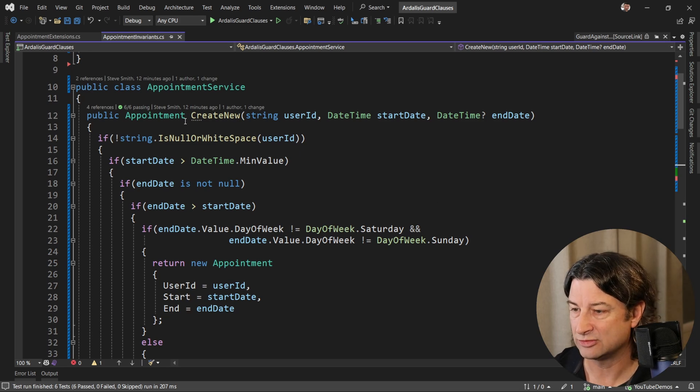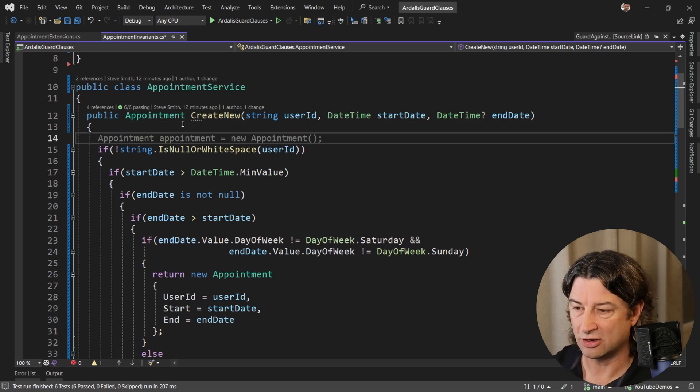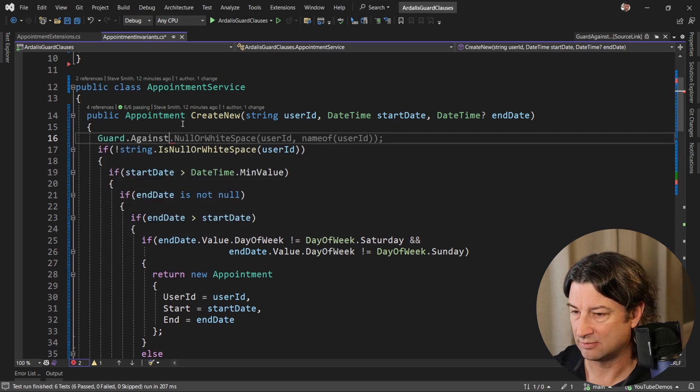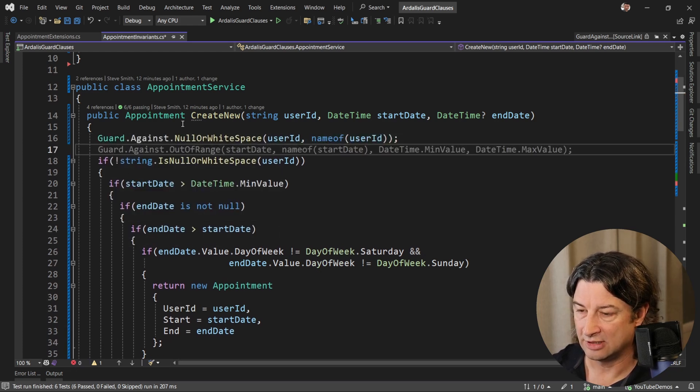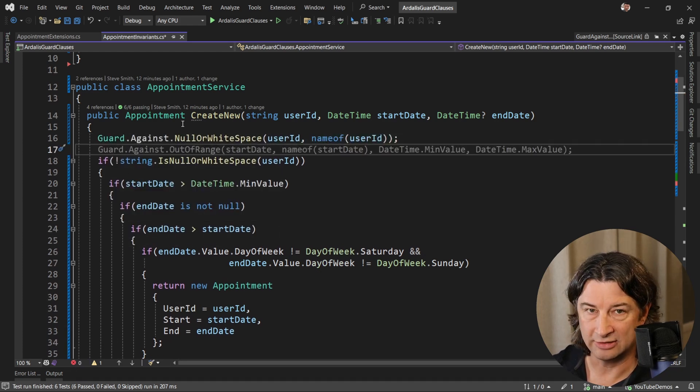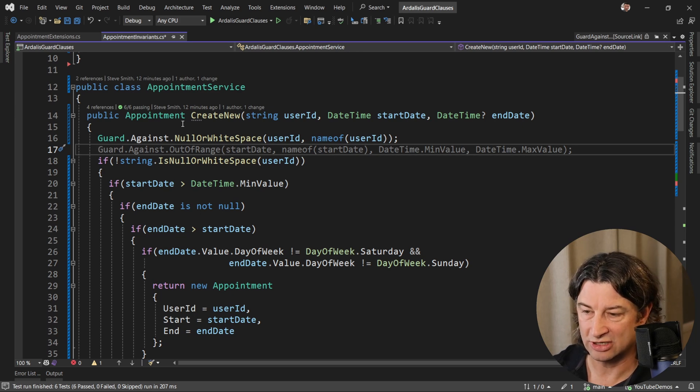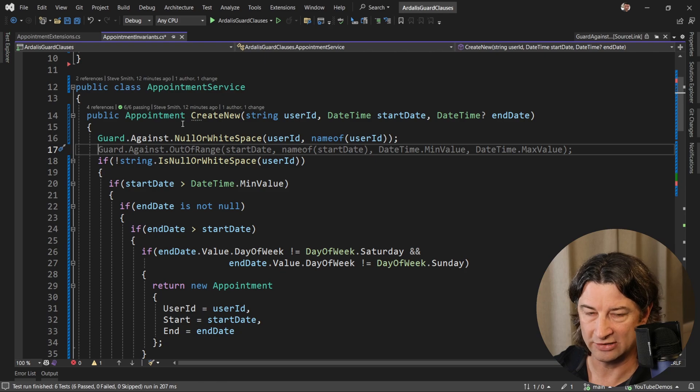The first thing we're going to do up here is guard against a null or whitespace, and that'll get rid of the first check that we have with that if statement. Then we can check for out of range on the start date, and Copilot's going to help me out here.